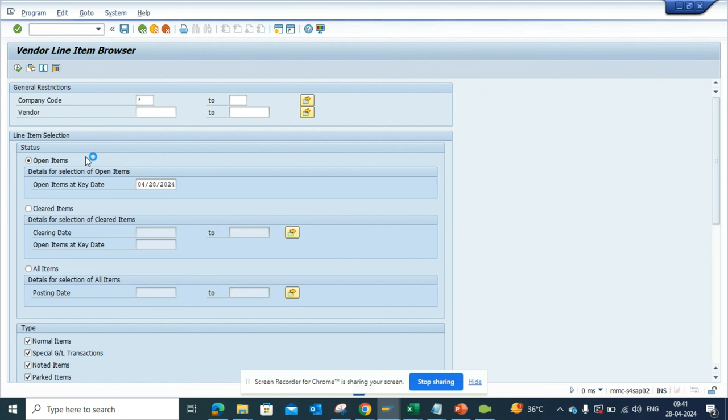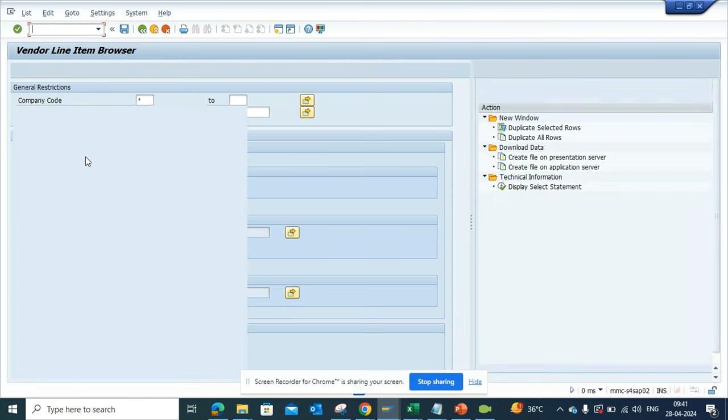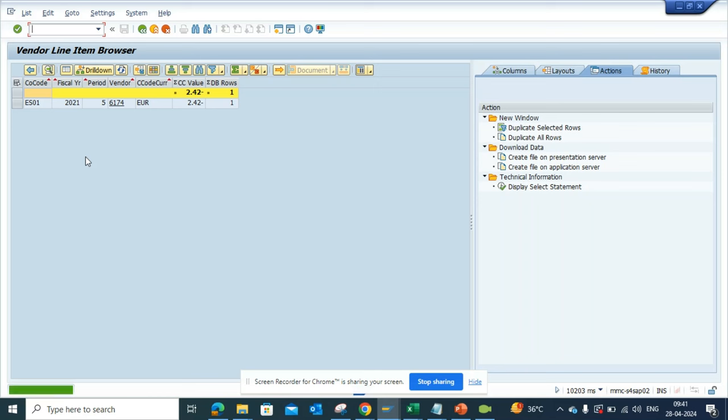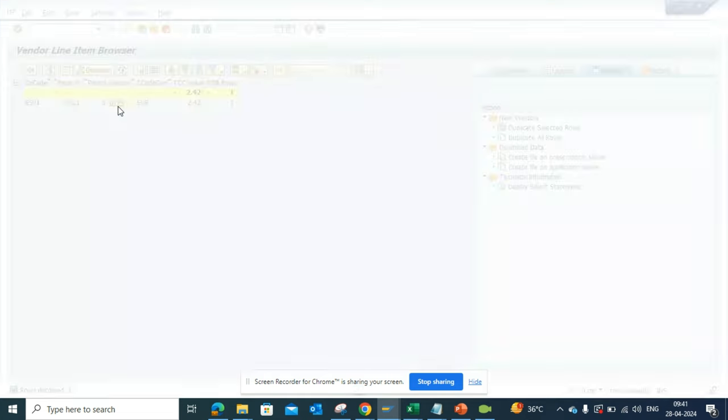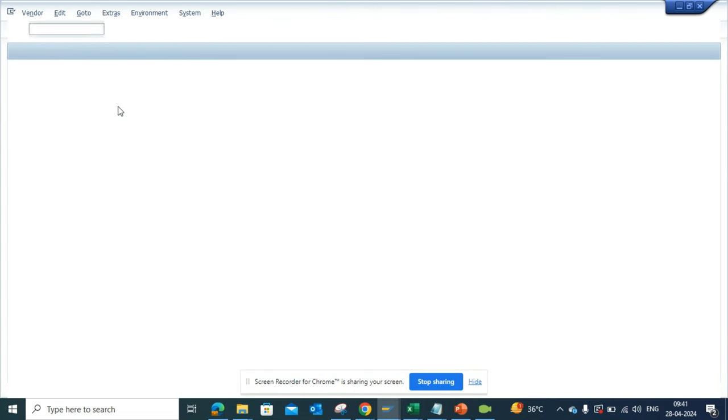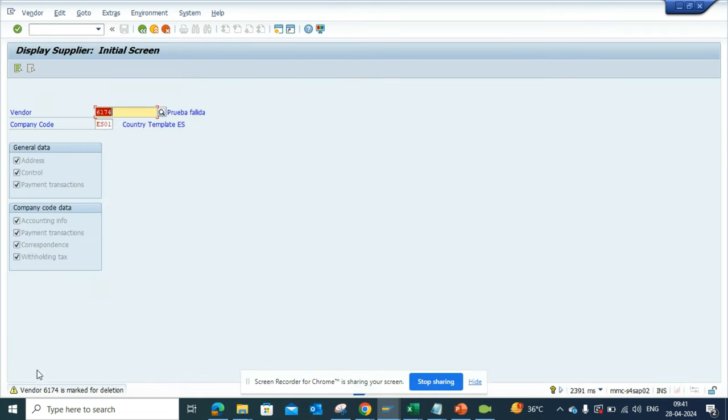All the vendors, all the invoices that we have processed that have a deletion block. So if I click on this just to check, if you notice here you can see the vendor is marked for deletion.